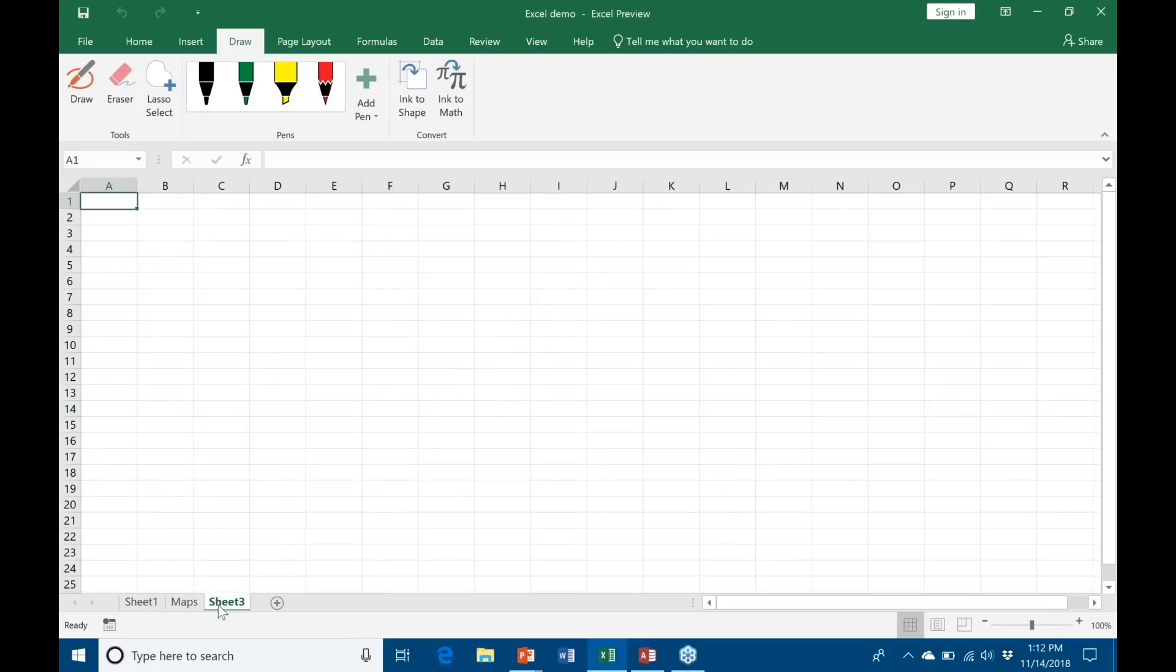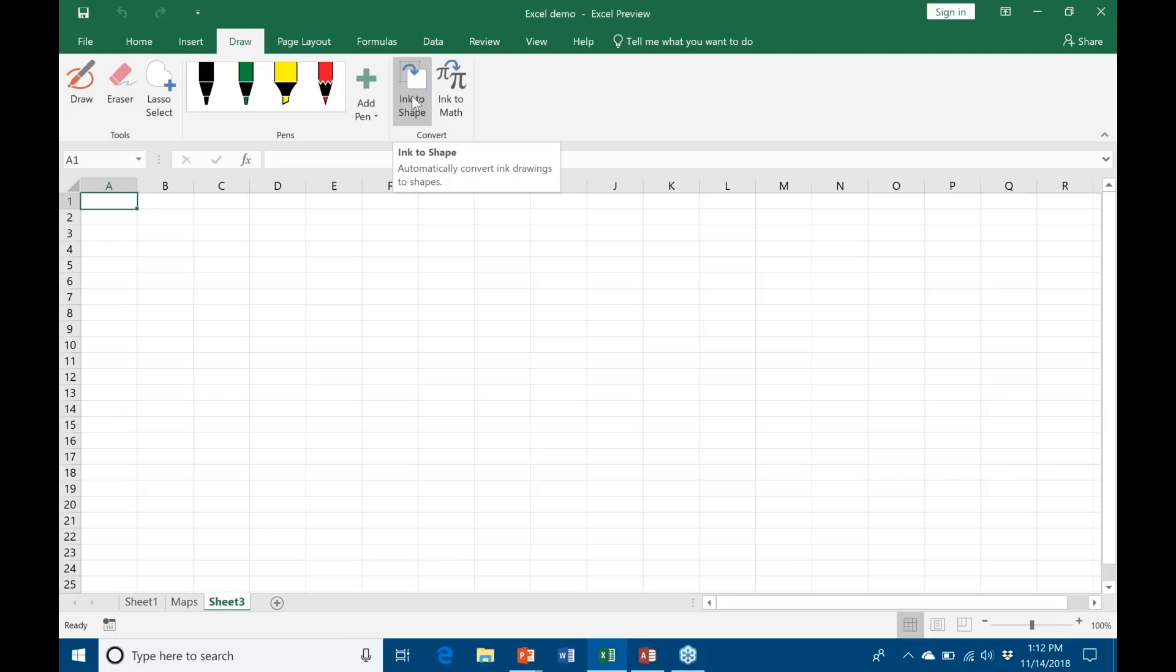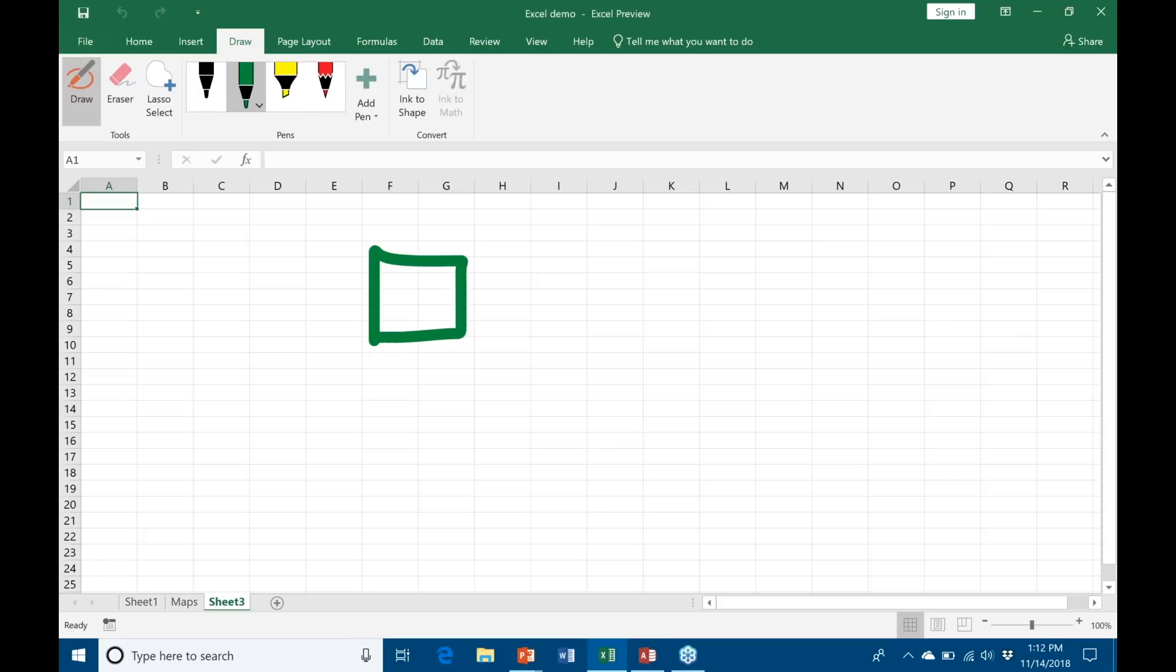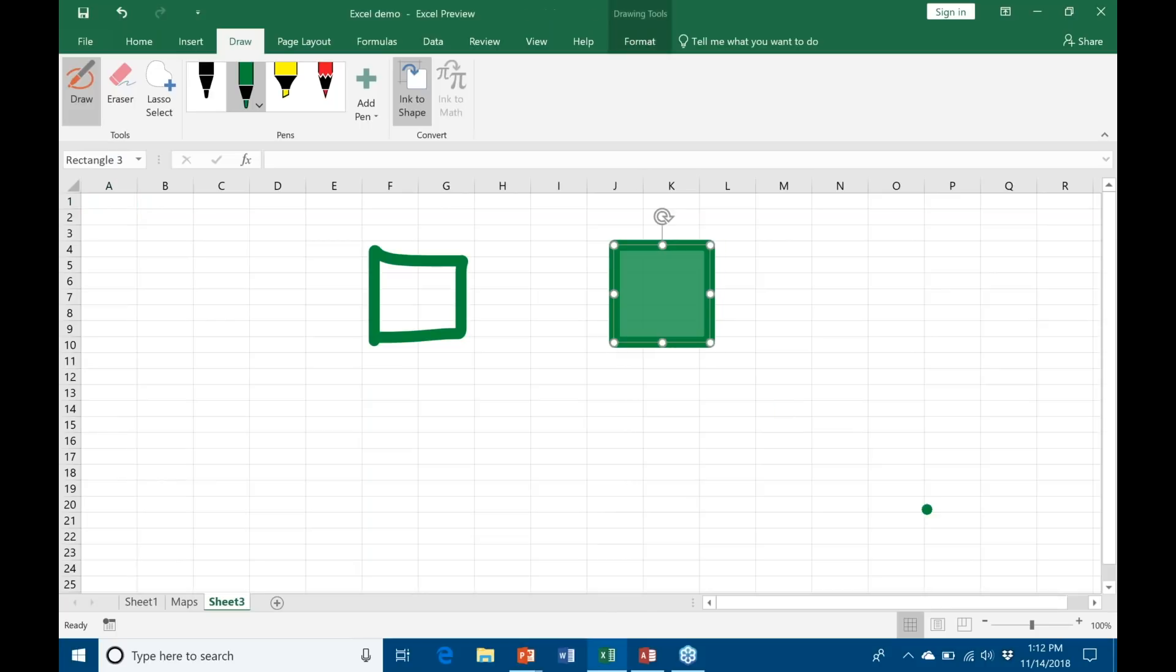That's the reason why they call it that. A couple features on this: you have the option to Ink to Shape. This is a bit more convenient, especially if you're using a stylus, than having to go into the Insert tab and go to Shapes and everything. Instead, you can simply draw them out and have Word put it in for you. Let's try that again - Ink to Shape. There you go, so it created a square for me.